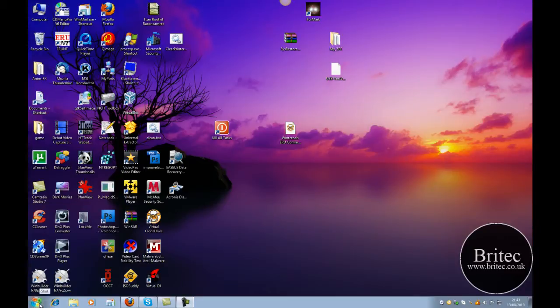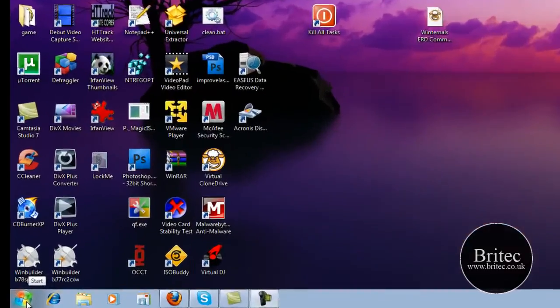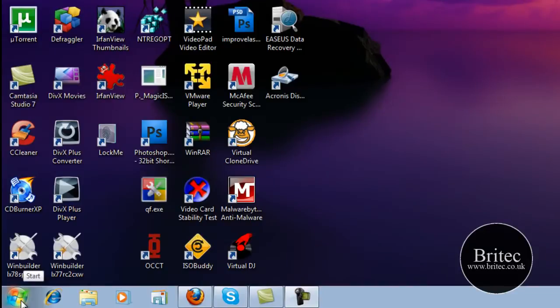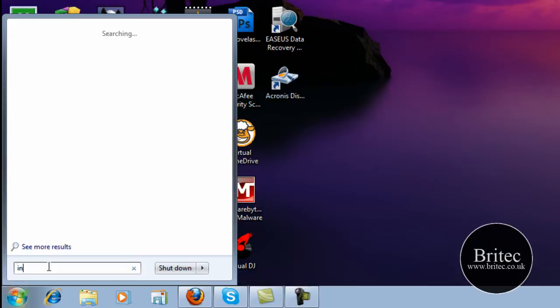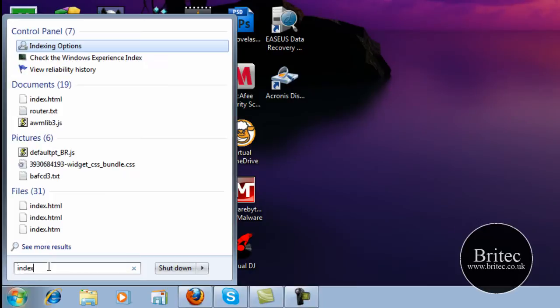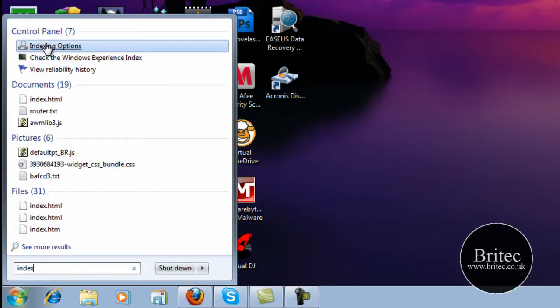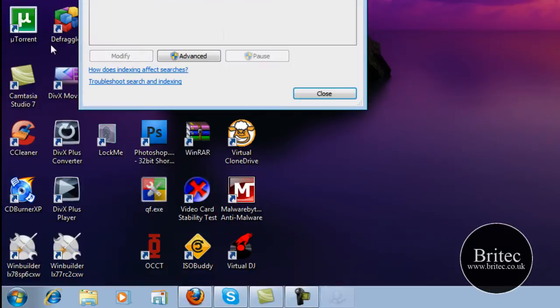So what we're going to do here is come down to the start button or the search button. This is a Windows 7 64-bit operating system, works with Windows Vista as well. In here we need to type INDEX like so and this will bring up the indexing options.